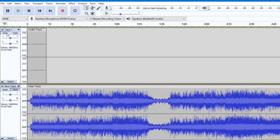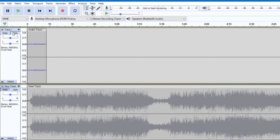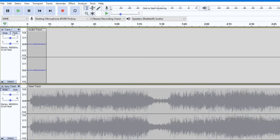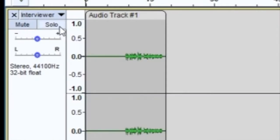The Mute button will prevent the track from being heard during playback, while the Solo button will mute all other tracks during playback, so you only hear this one specifically.